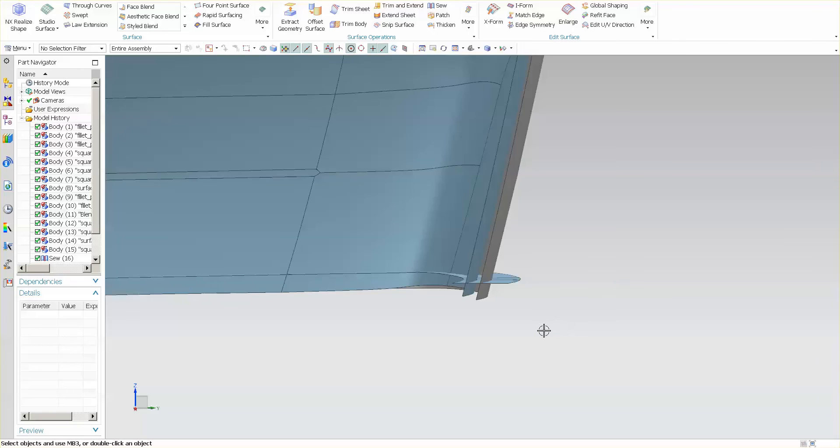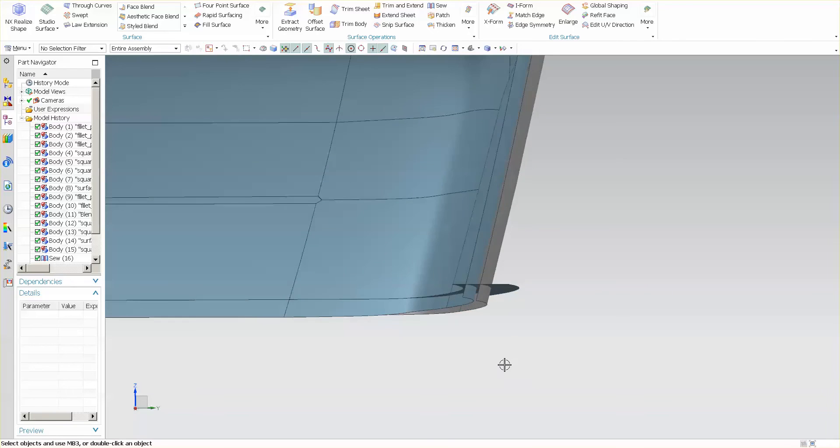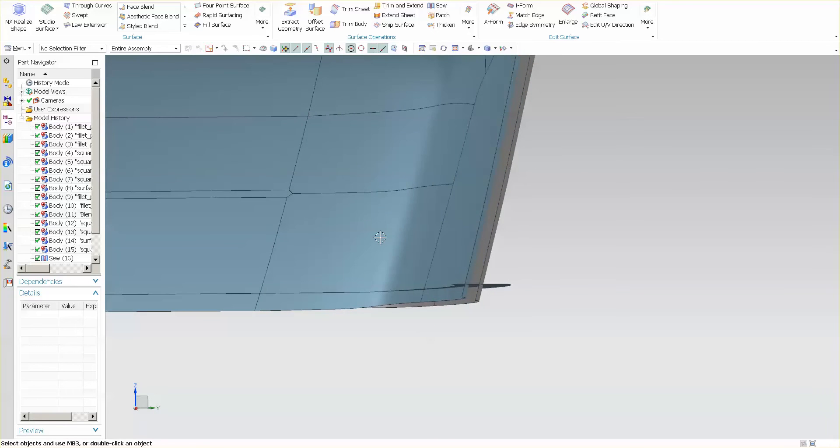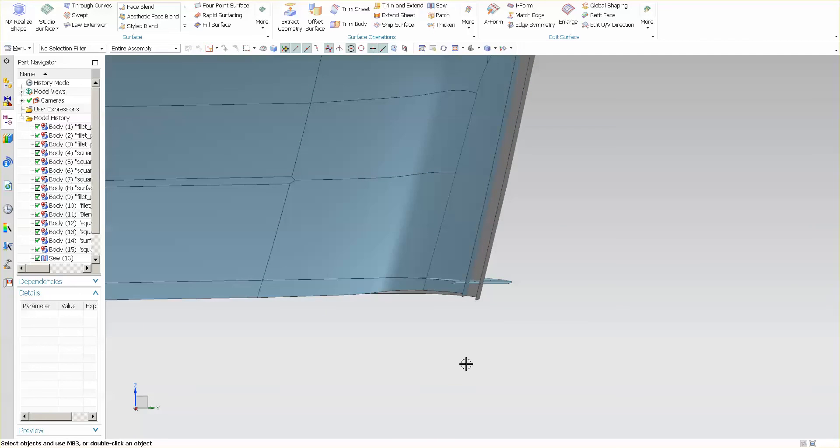I end up with an offset that has a longer edge than is absolutely necessary, so I can trim away what is no longer needed. For that,